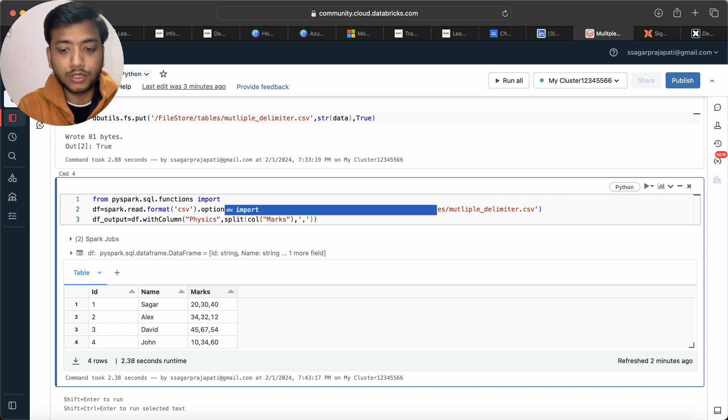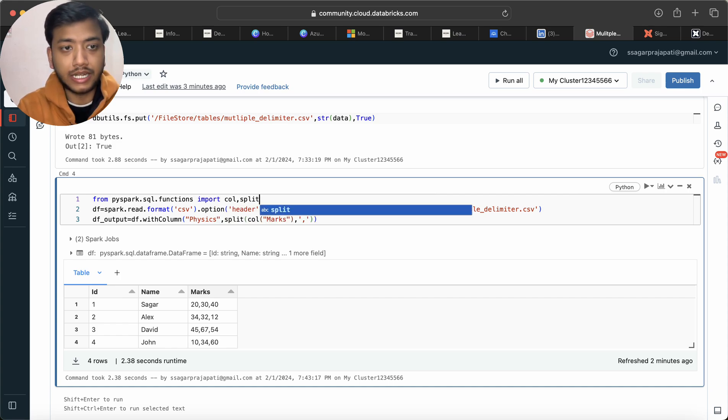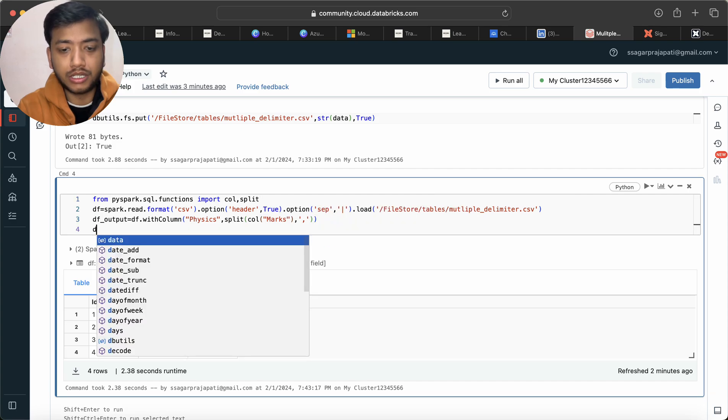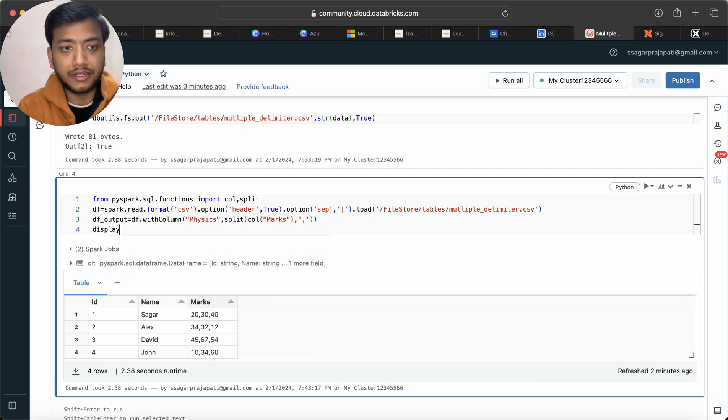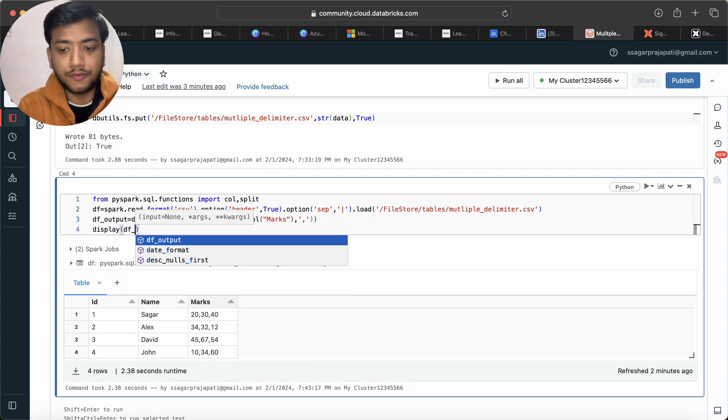Import col comma split and let me quickly write here display df_output.